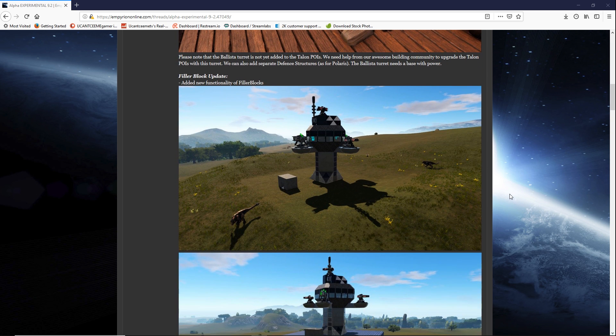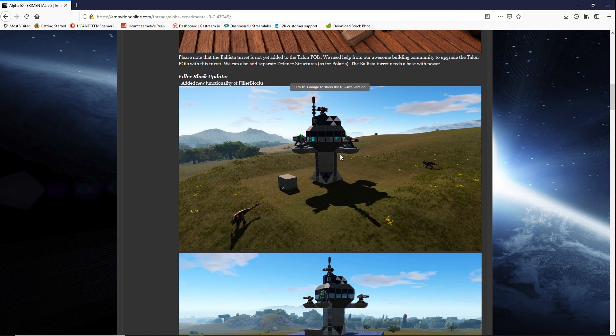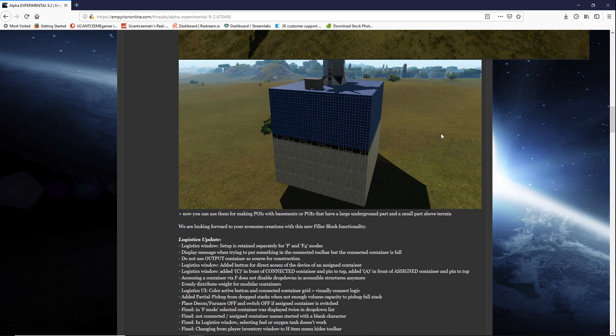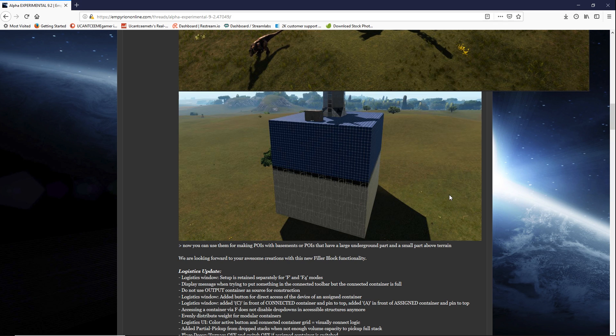Now they also added filler blocks. This is a filler block update. It added new functionality of the filler block. So we see this POI. Then we scroll down. Now you can use them for making POIs with basements or POIs that have large underground parts and small parts above the terrain.